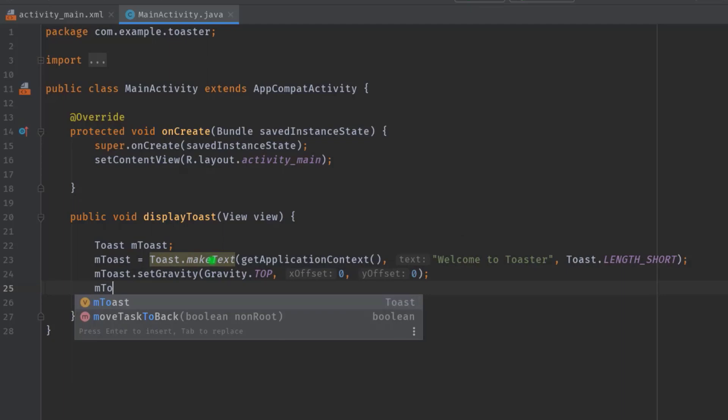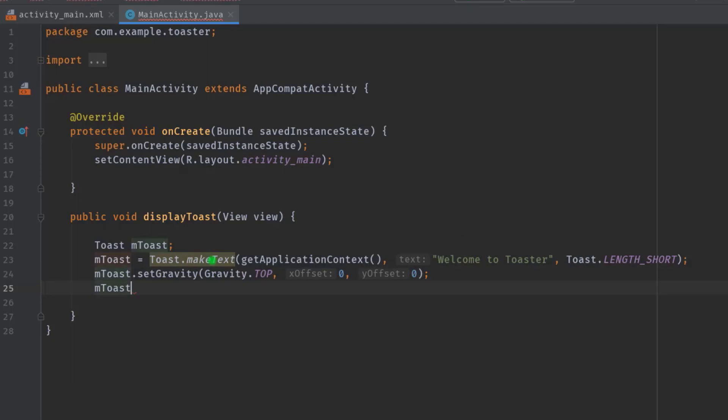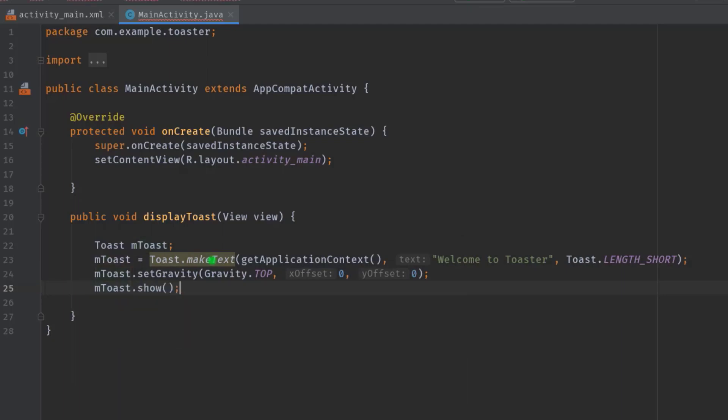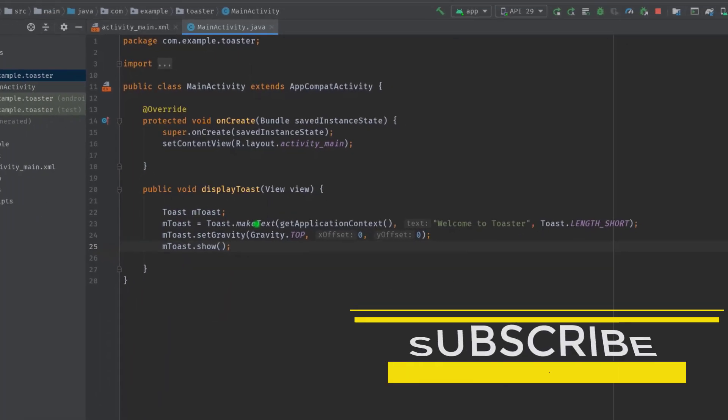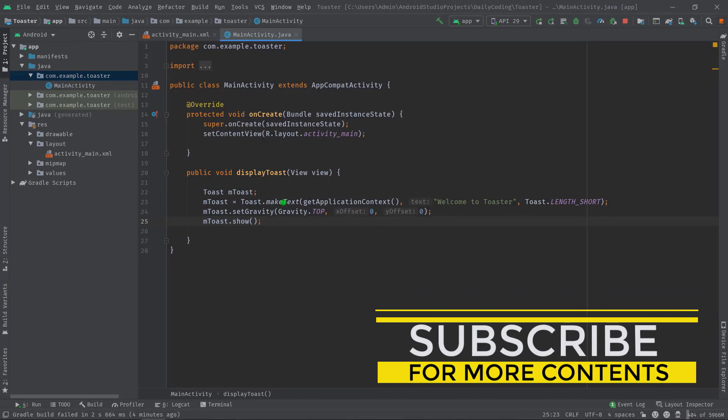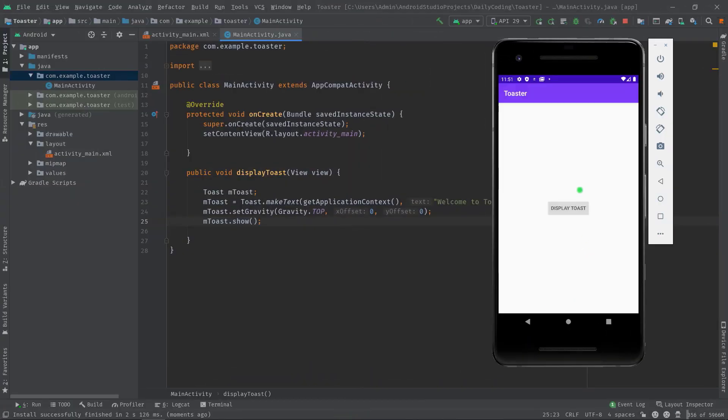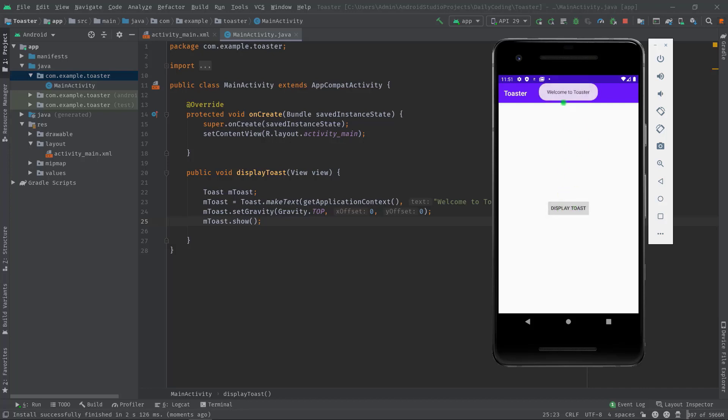To display the toast, simply call mToast.show. That's it. Now I'm going to build the project to see it in action. Let's press the button. You can see the pop-up message at the top area of our screen.